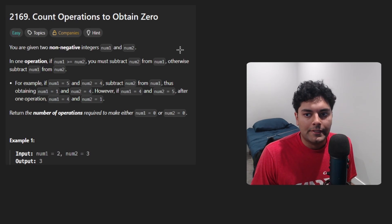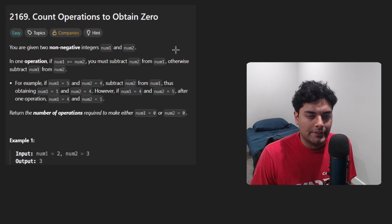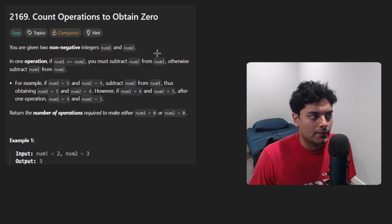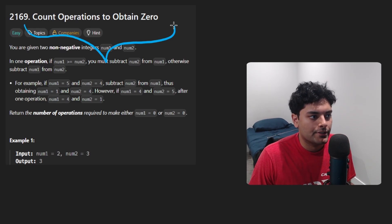Hey everyone, welcome back and let's write some more neat code today. So today let's solve the problem, count operations to obtain zero.